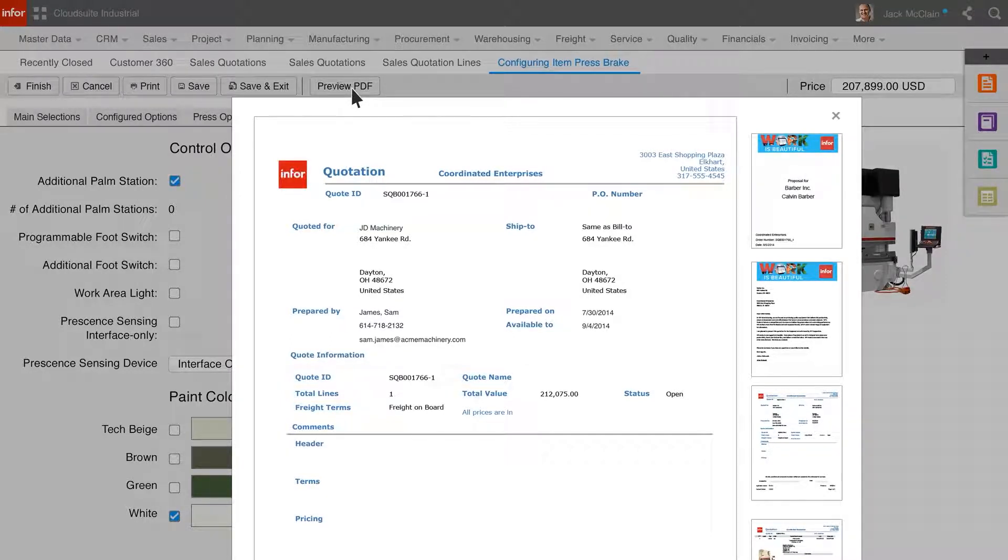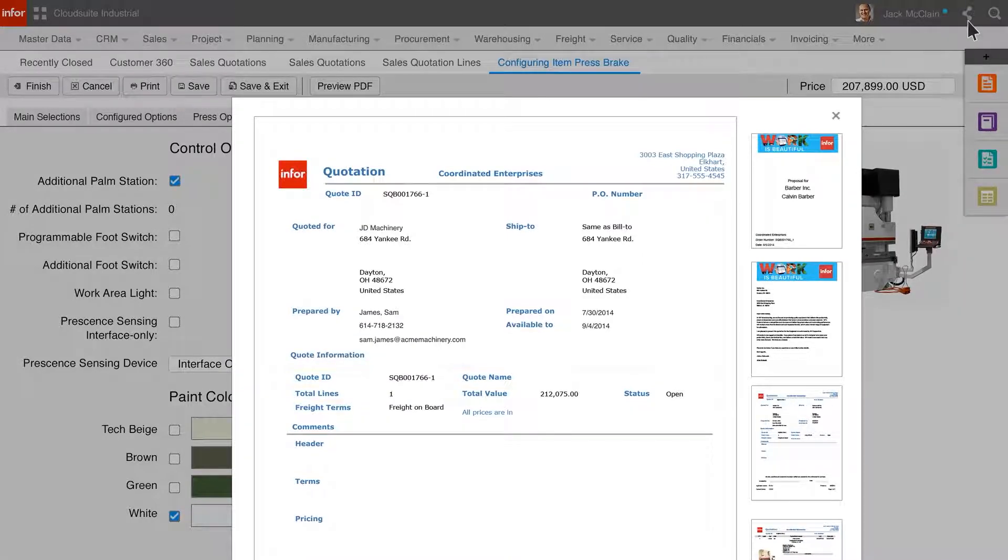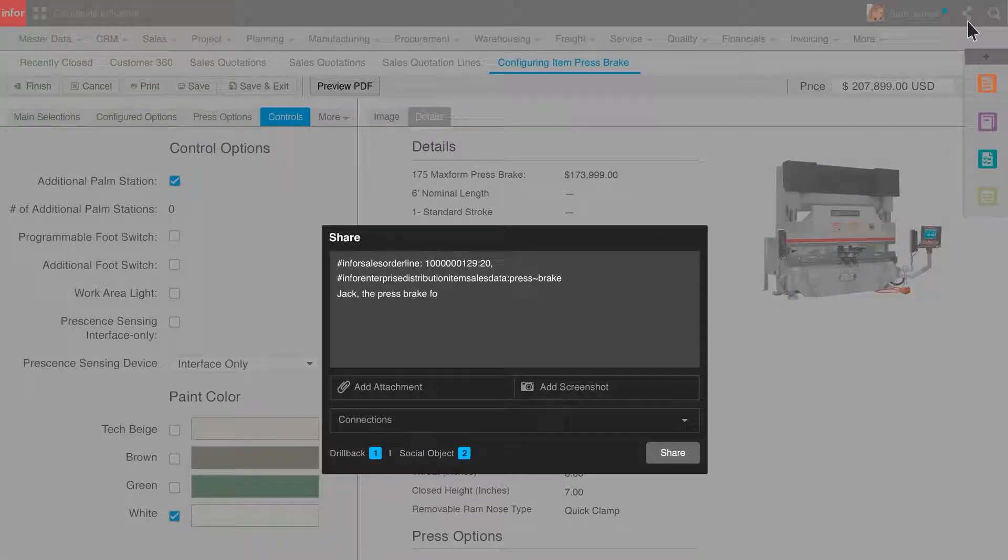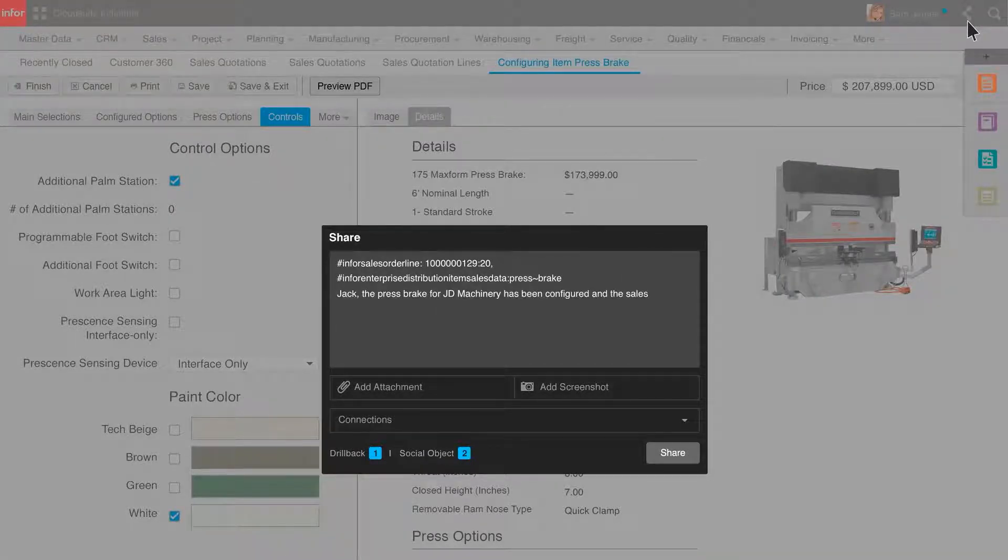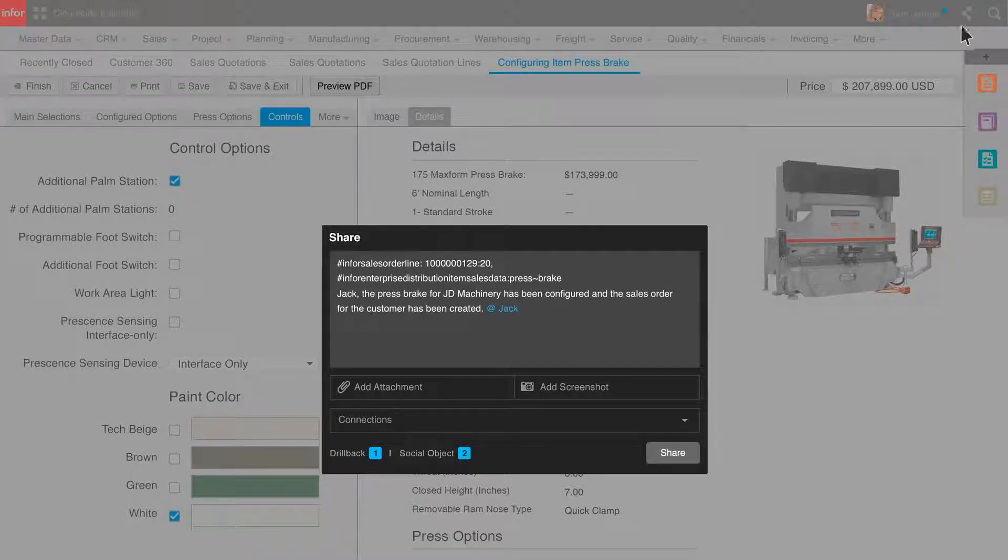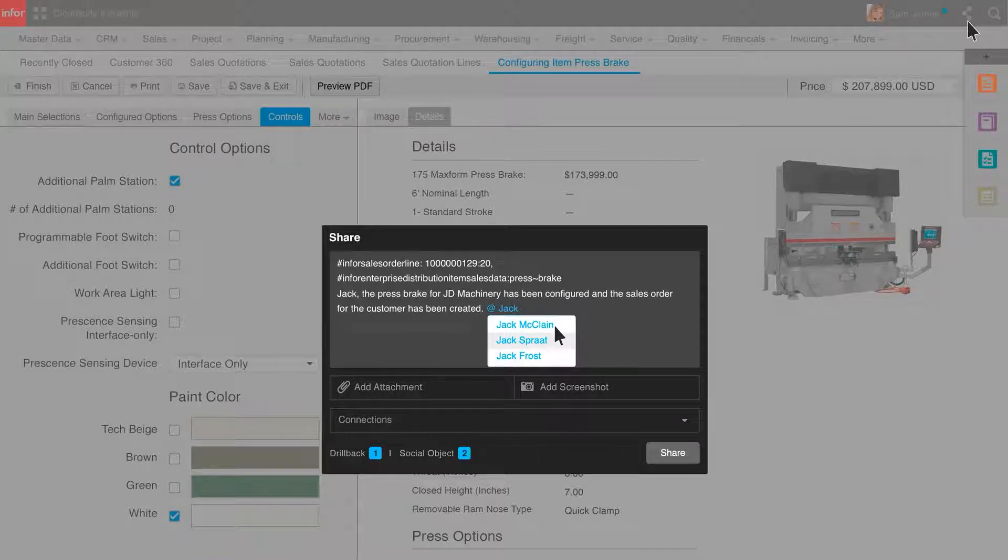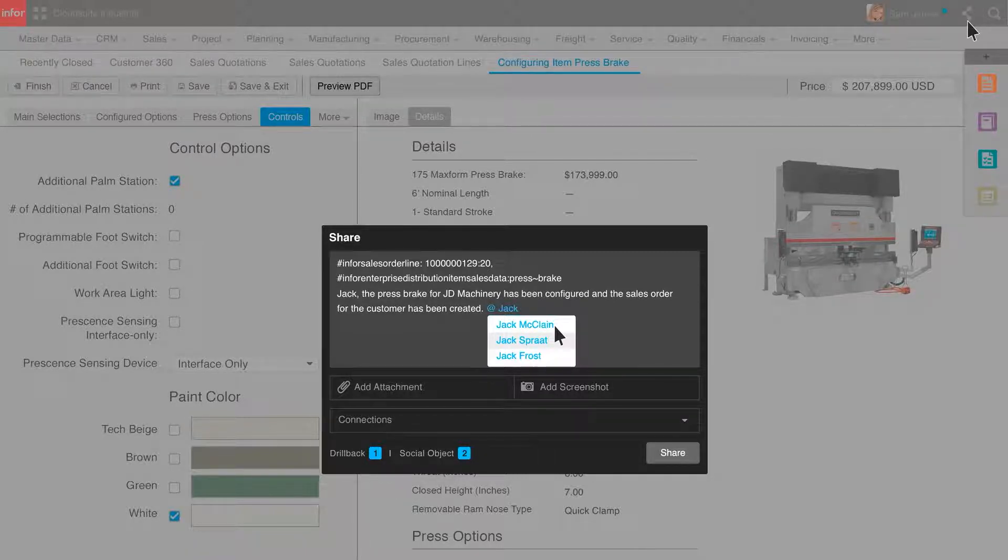Sam gets the PO and shares the information with Jack. Sam drafts a message to Jack to let him know that the sales order has been created. Infor Mingle will search company contacts for Jack and return possible candidates based on the partial string so Sam can send the message to the right person.